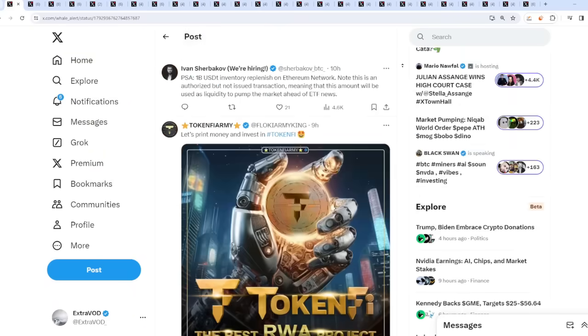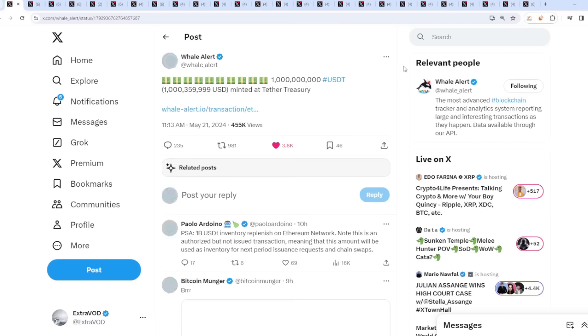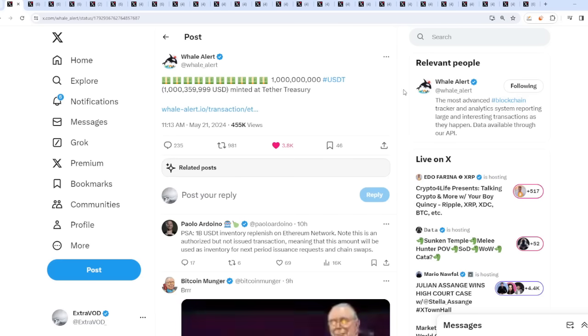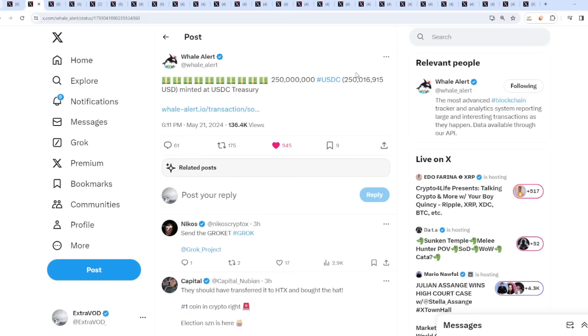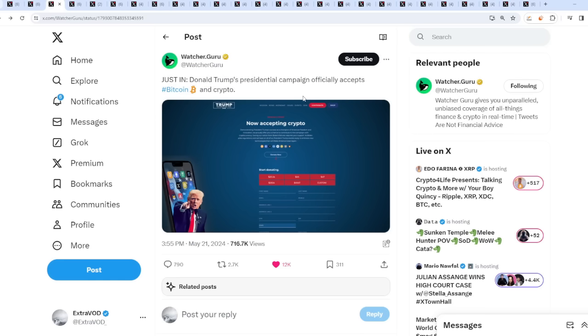The bears are about to go back into hibernation mode. The bears have been scared for so long they probably have trauma by now. It seems like even Circle - 250 million USDC minted at USDC Treasury. Even if a portion of this goes into altcoins we're going to be flying. It seems like Donald pump confirmed altseason.